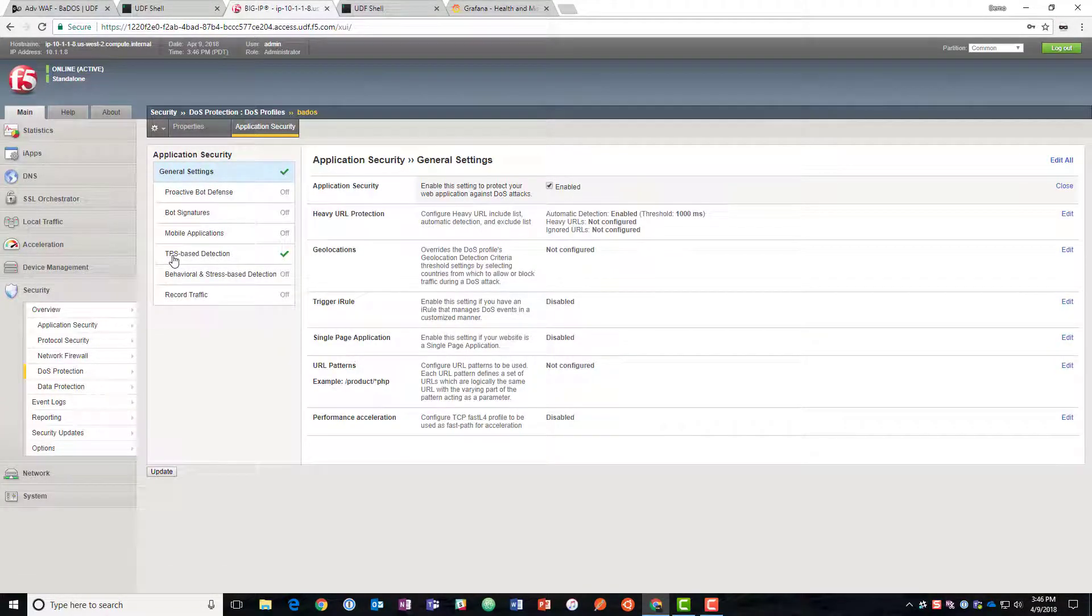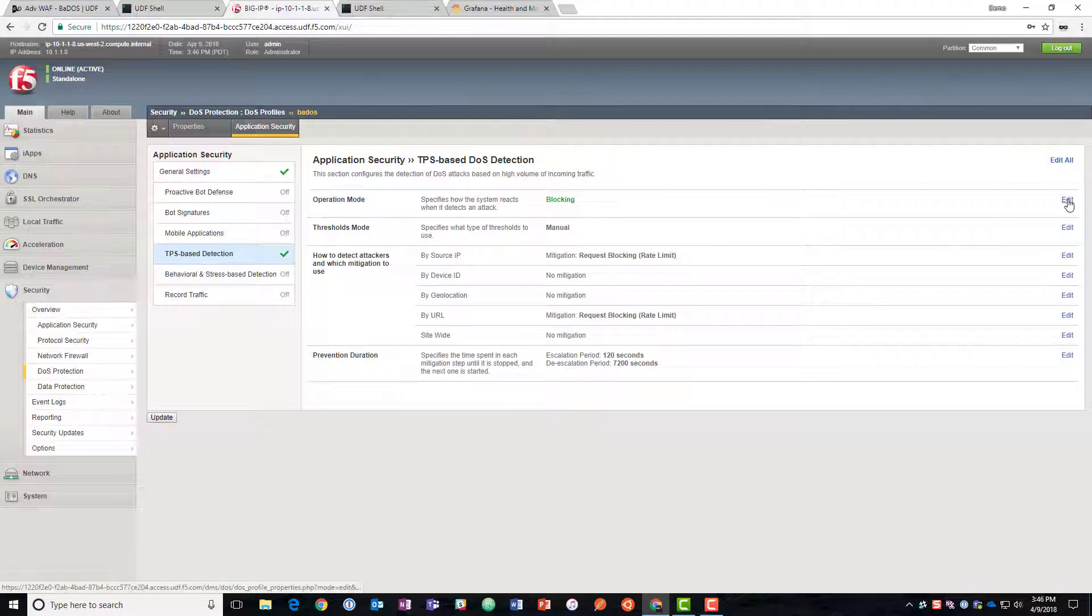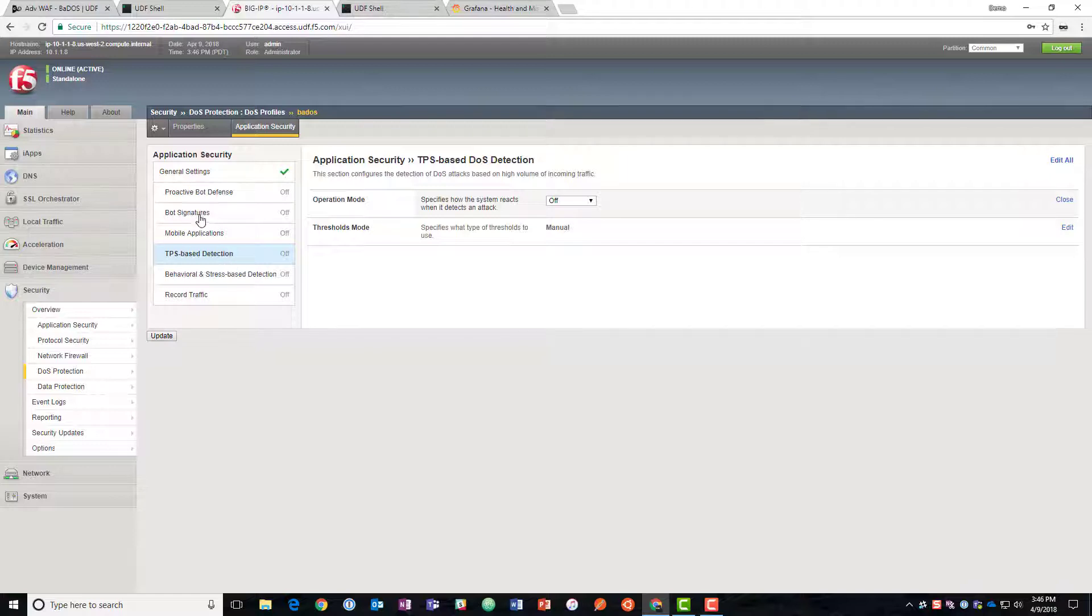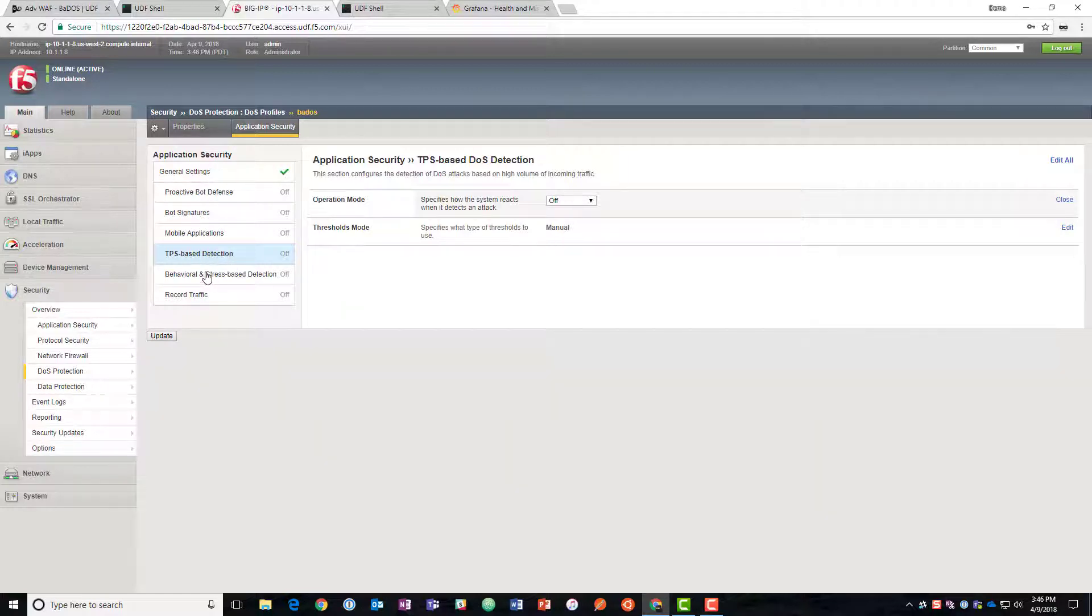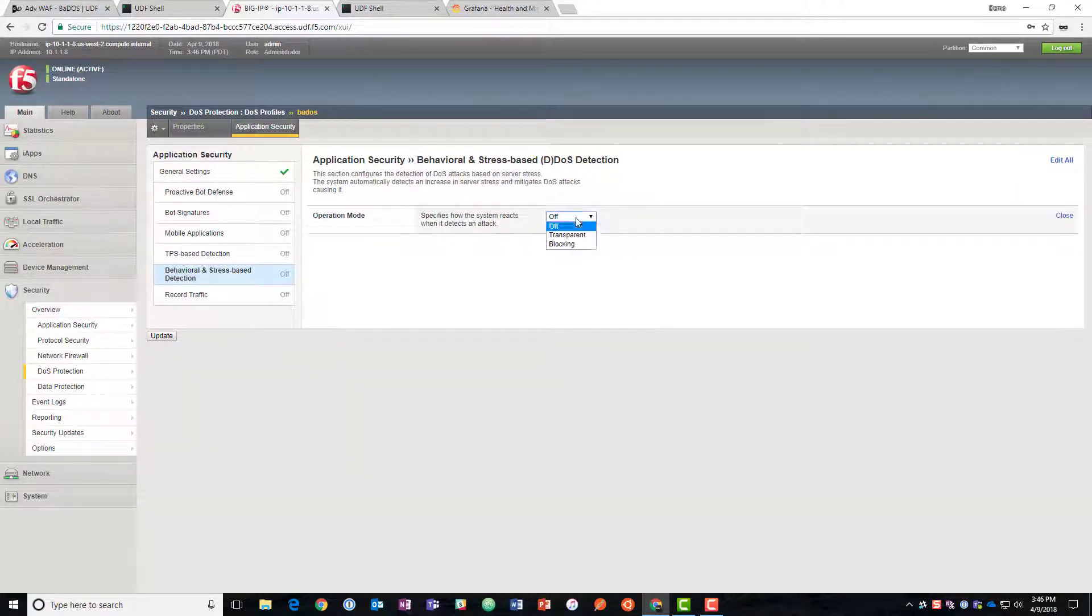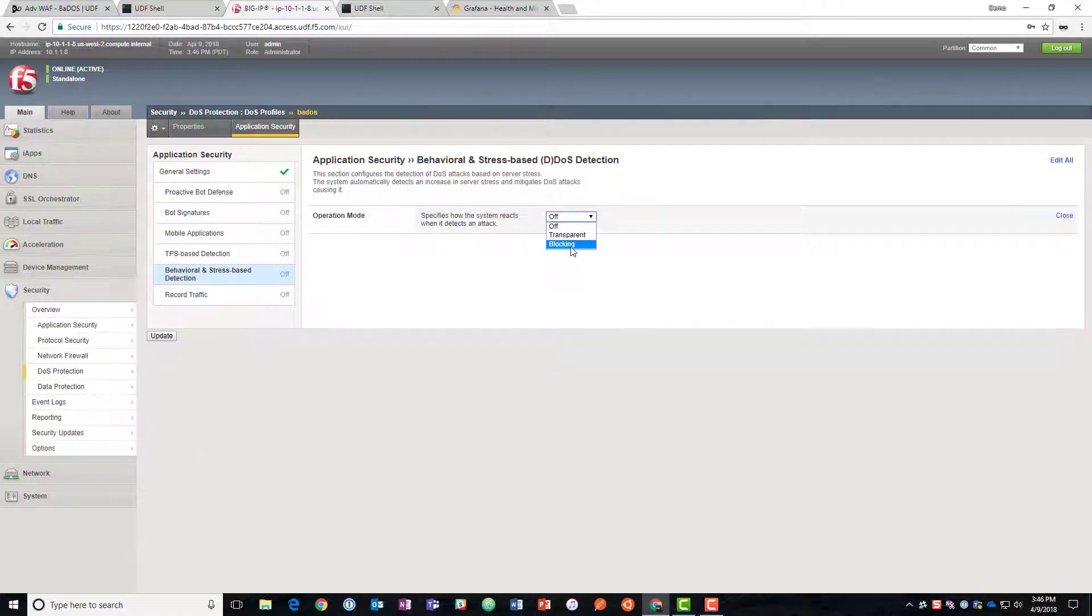We're going to go down to TPS based detection. You could use this in production to protect at a high level and say absolutely don't go above this level for instance. But we're going to do only stress-based deployment in this case and bot signatures are also commonly suggested for a production deployment.